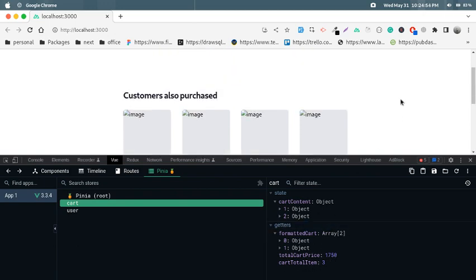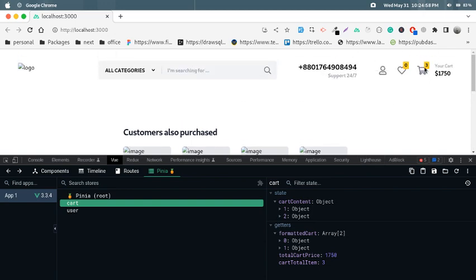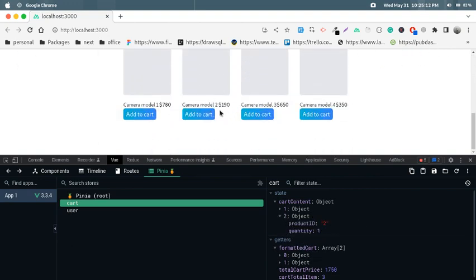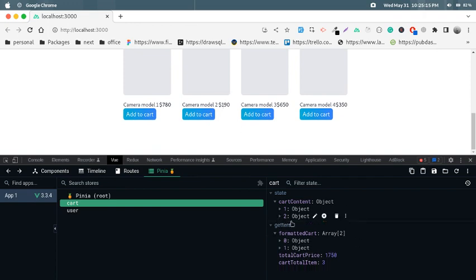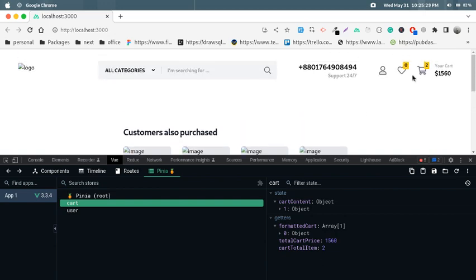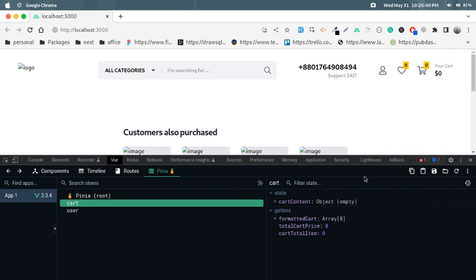If I delete one product, the cart total item is three. I'm deleting the product with ID two, which costs $179. Look at that — it's deleted from the formatted cart section, the price is decremented from the total, and cart total item is also decremented. The remaining product gives us $1,056, and if I delete that also, the cart goes back to its initial empty state.